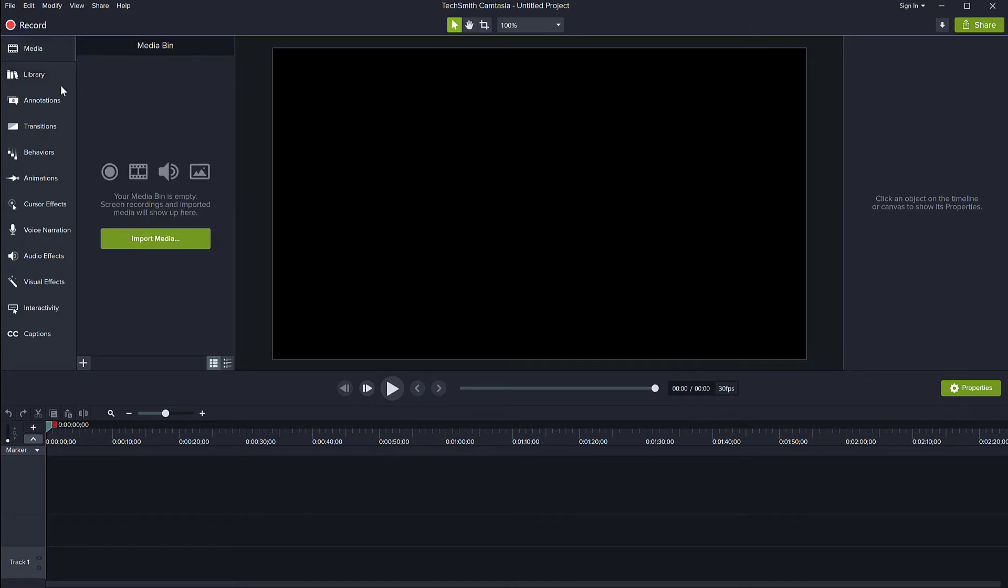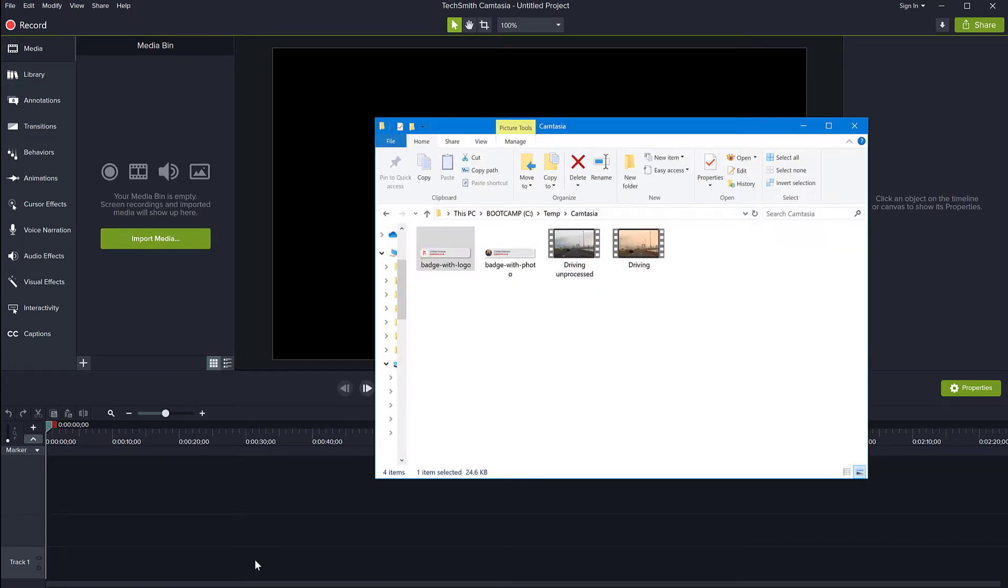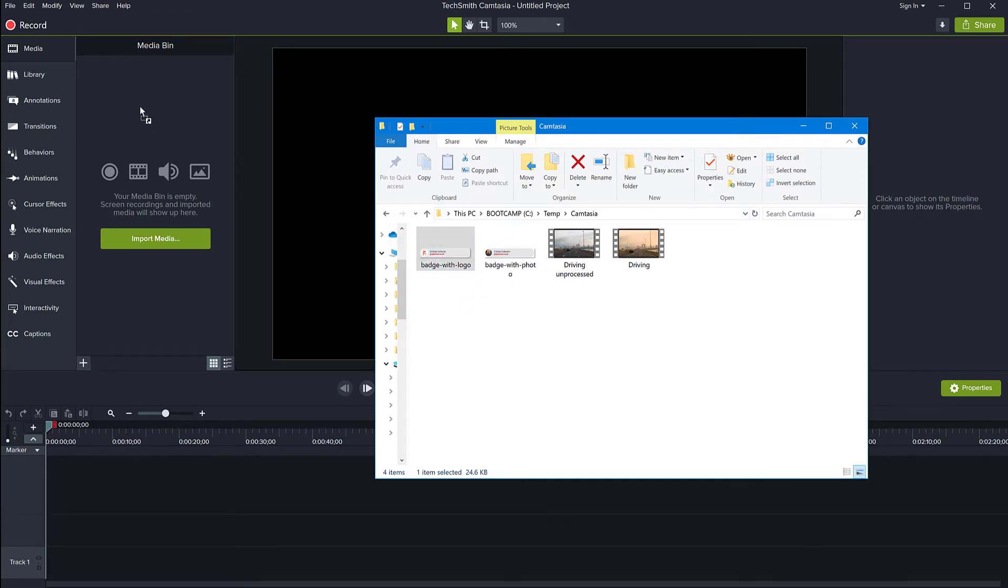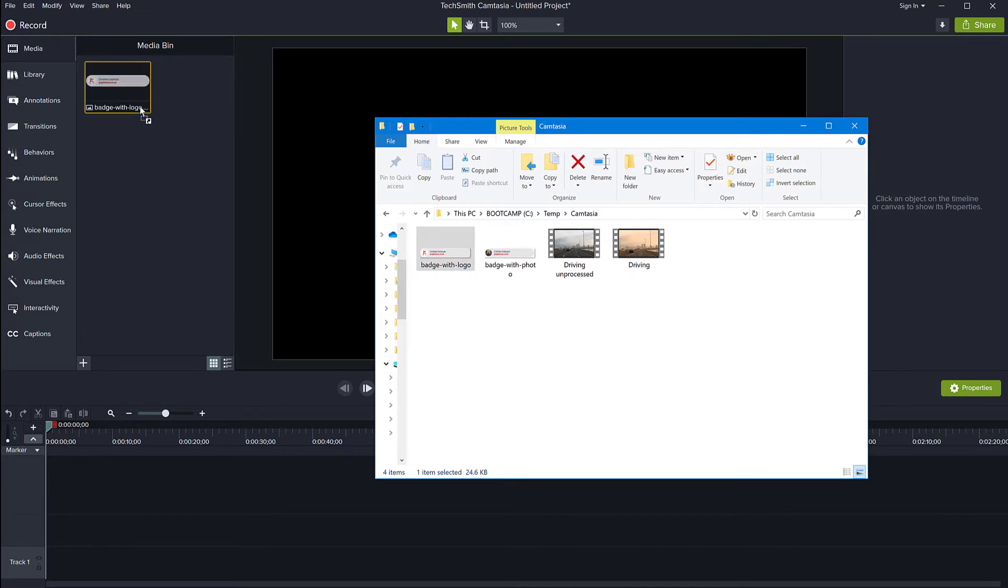So I'm going to load some assets that I use all the time in my projects. So I have this lower third graphic with my logo and website on it. So I'm importing this into my media bin for now.